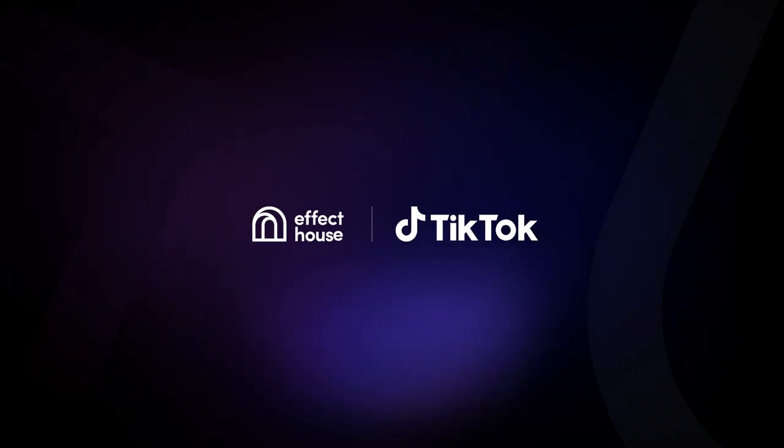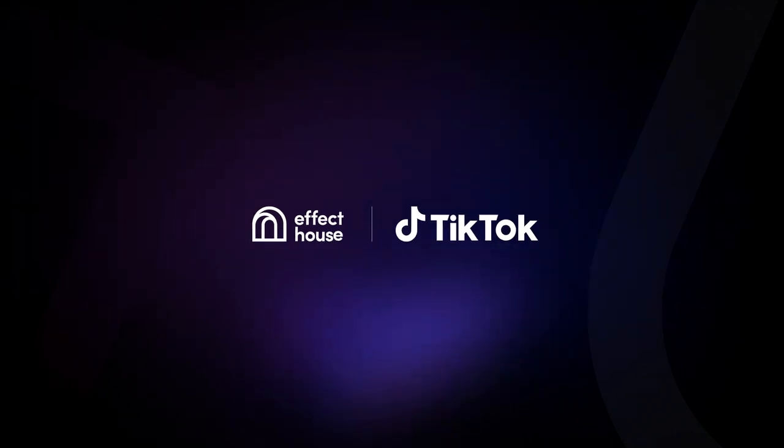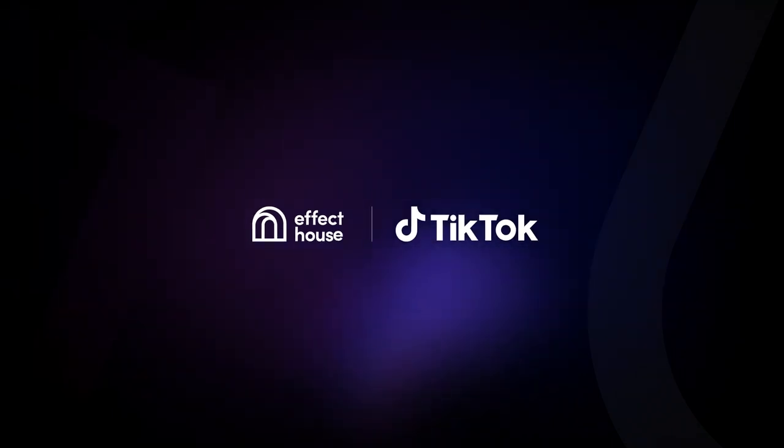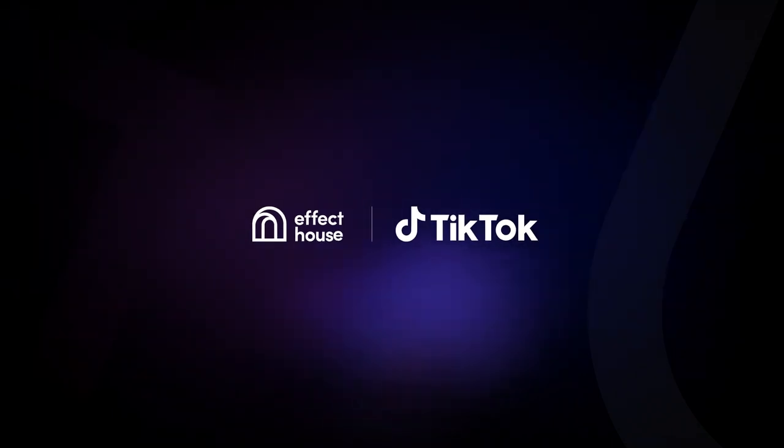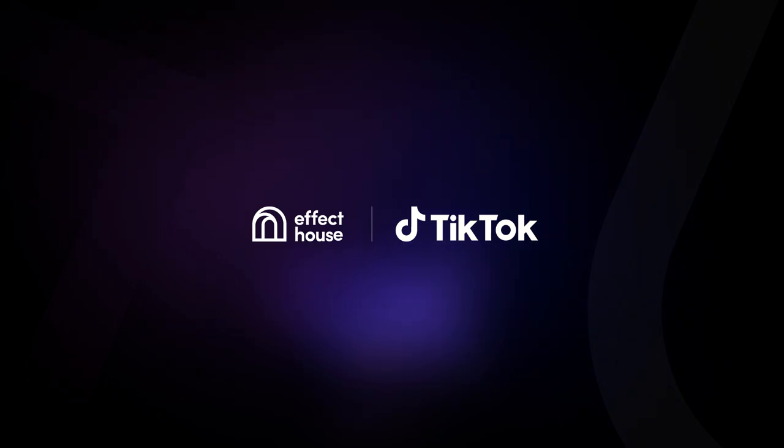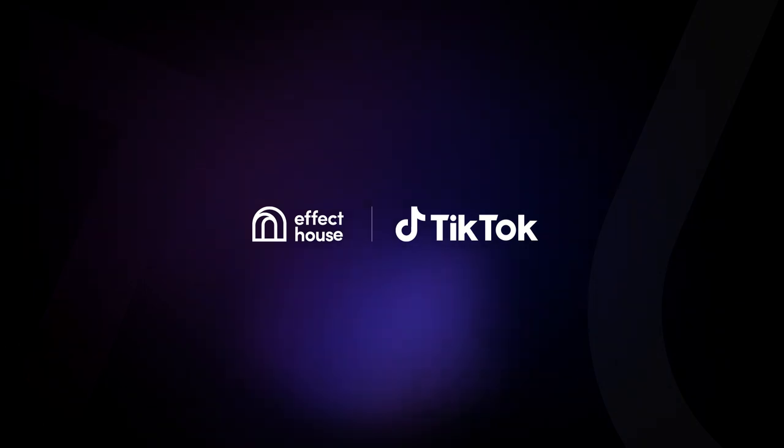For more information about Dynamic Chain, be sure to check out our documentation at effecthouse.tiktok.com.